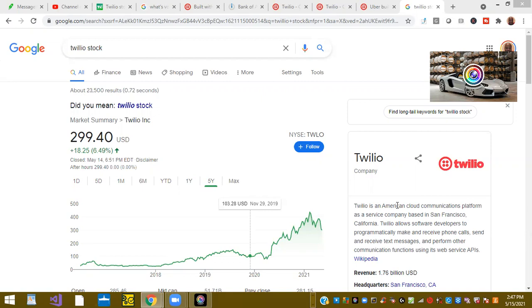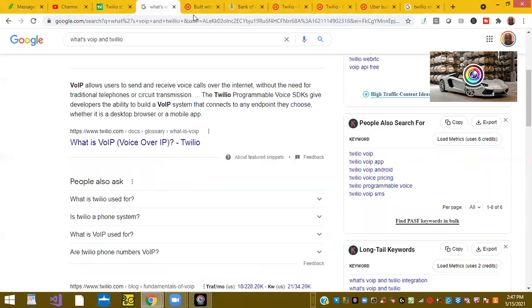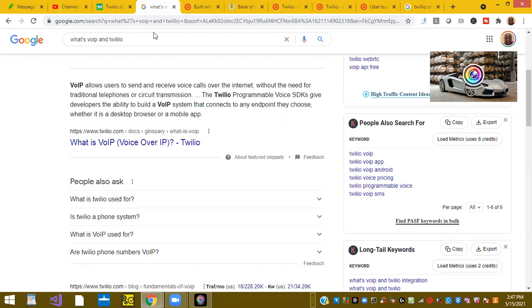Twilio allows software developers to programmatically make and receive phone calls, send and receive text messages, and perform other communications using its web service APIs. So this is a fairly new company out of San Francisco. It's tech. People don't know what they do, but it's basically VoIP technology.